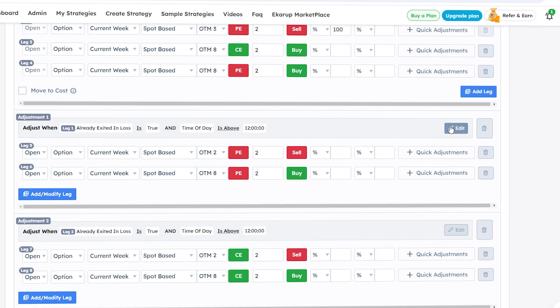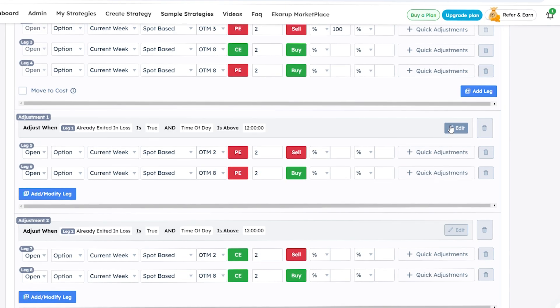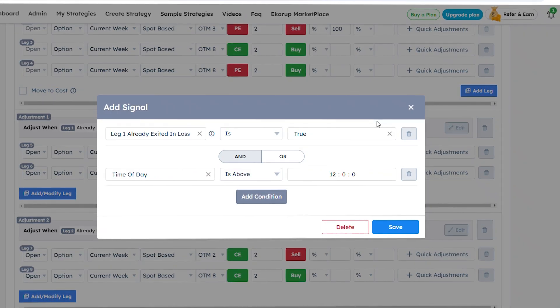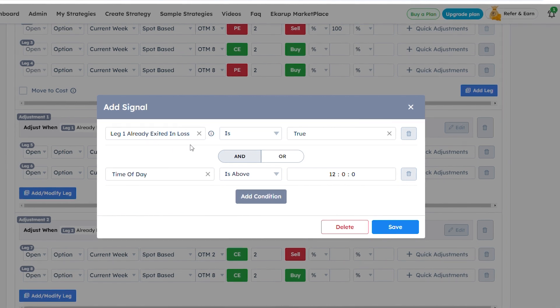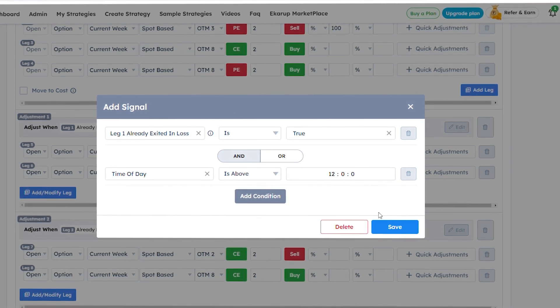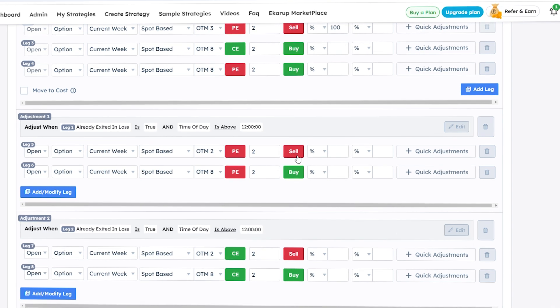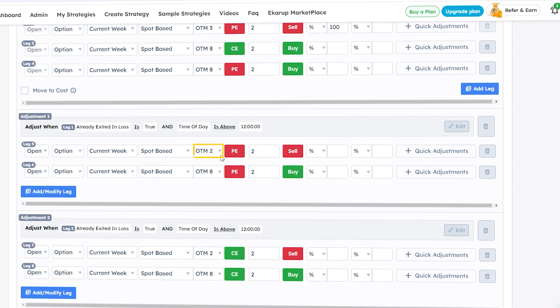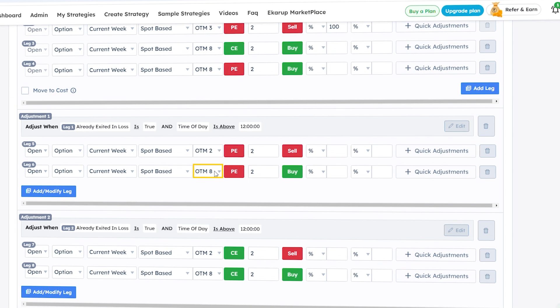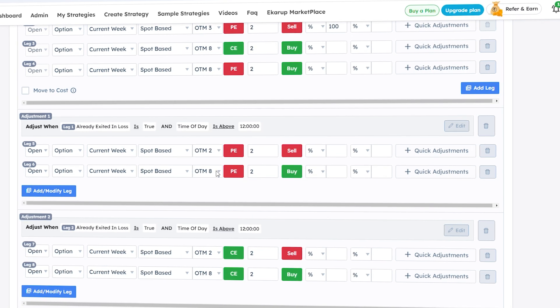Now comes the adjustment part. Sometimes the market does not move as per our expectations, so we add two adjustments. In adjustment one, the conditions are: leg one already exited is true, and time of day is around 12 o'clock. The actions are: sell a put option at OTM 2 and buy a put option at OTM 8. This will happen only if leg one has exited at a loss.